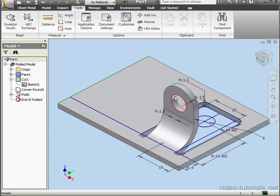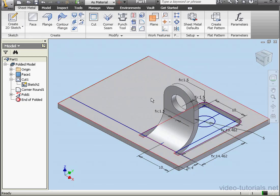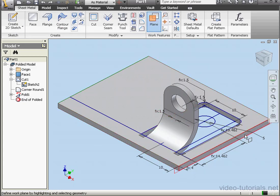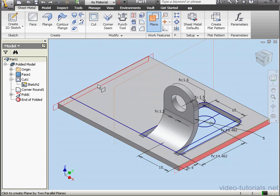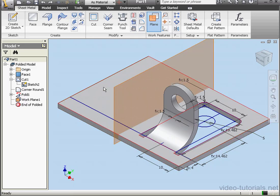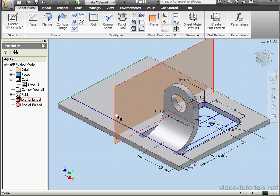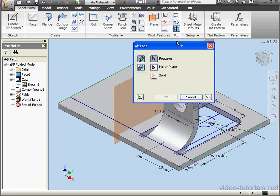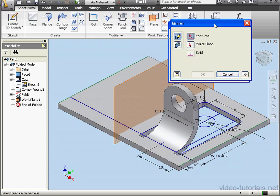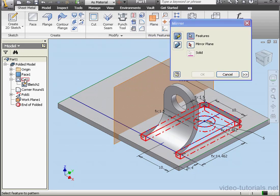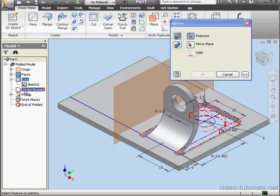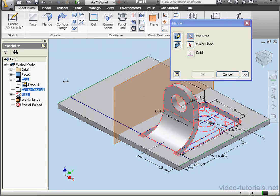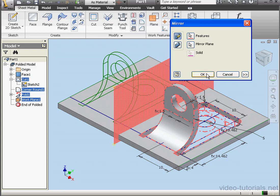Lastly, let's use the Mirror command to place the second tab. First, let's create a work plane. Select this face and this face. Here is my work plane equidistant to these two faces. Activate the Mirror tool now. The features to select. Let's select the cut, the corner round, and the fold. Now we need to select a mirror plane. Let's use our new work plane. And click OK.